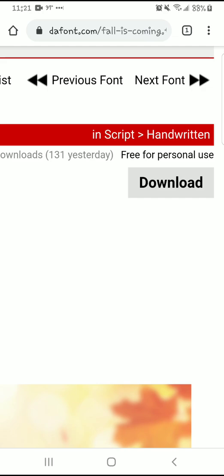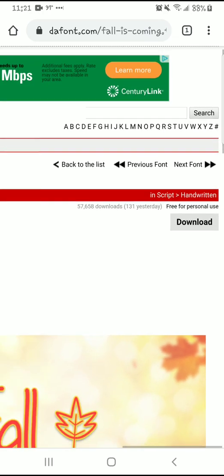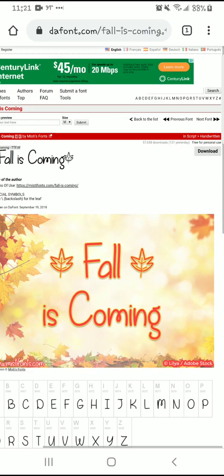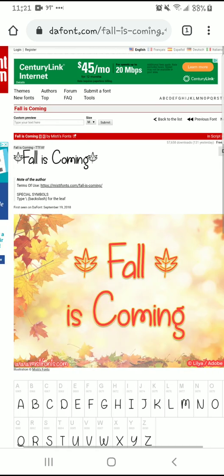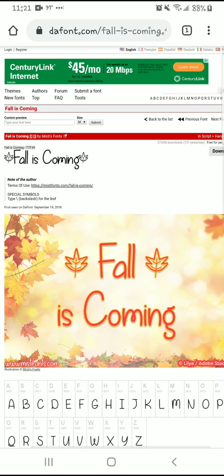Don't use it for commercial use — if so, you need to contact the font designer. Keep to the rules. We're given these free fonts as a gift from these designers; we need to keep to their terms of use.